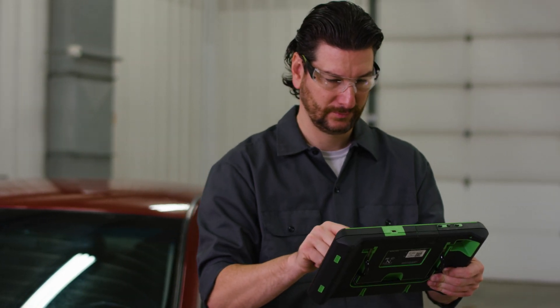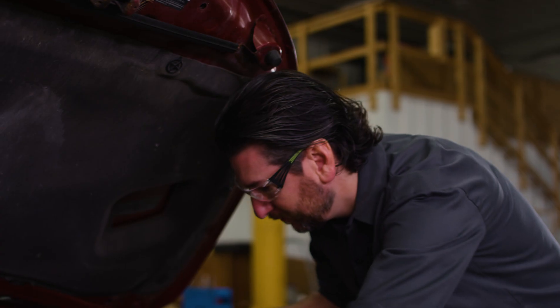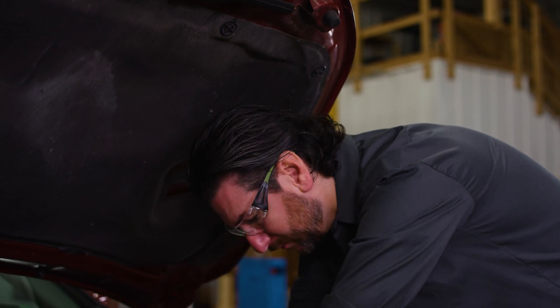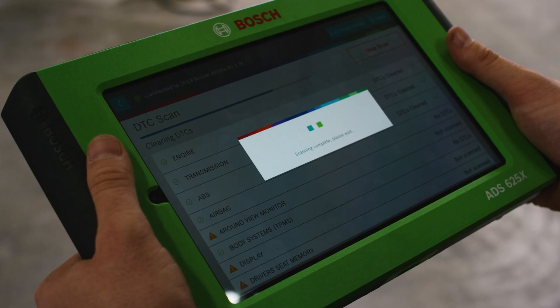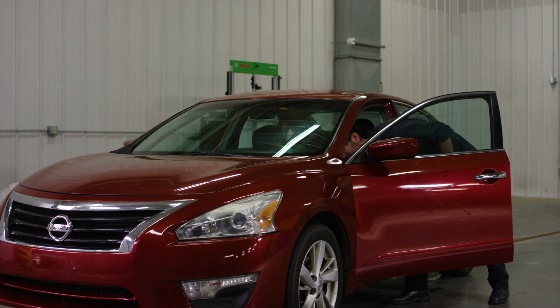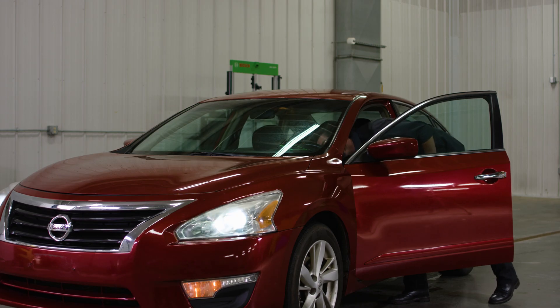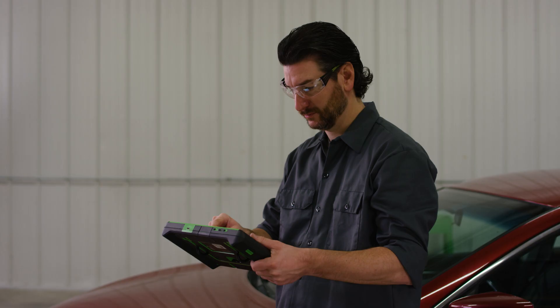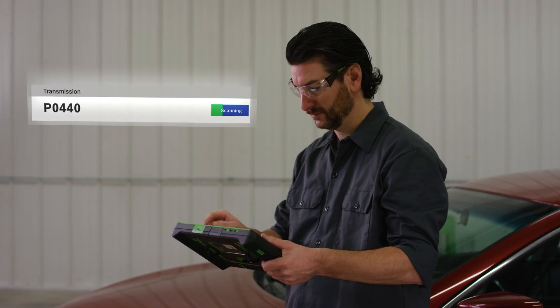We have confirmed that the solenoid is the issue, so we replace it, clear the codes, and complete the vehicle drive cycle to verify the repair. Then we perform a final scan to confirm the code has not returned.